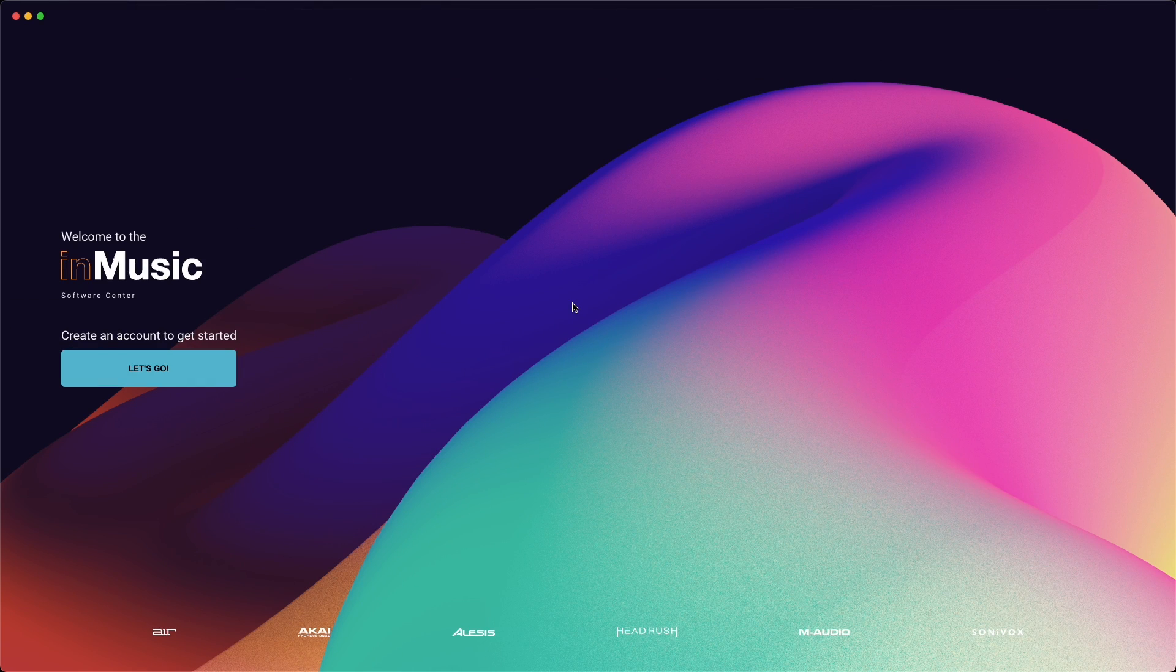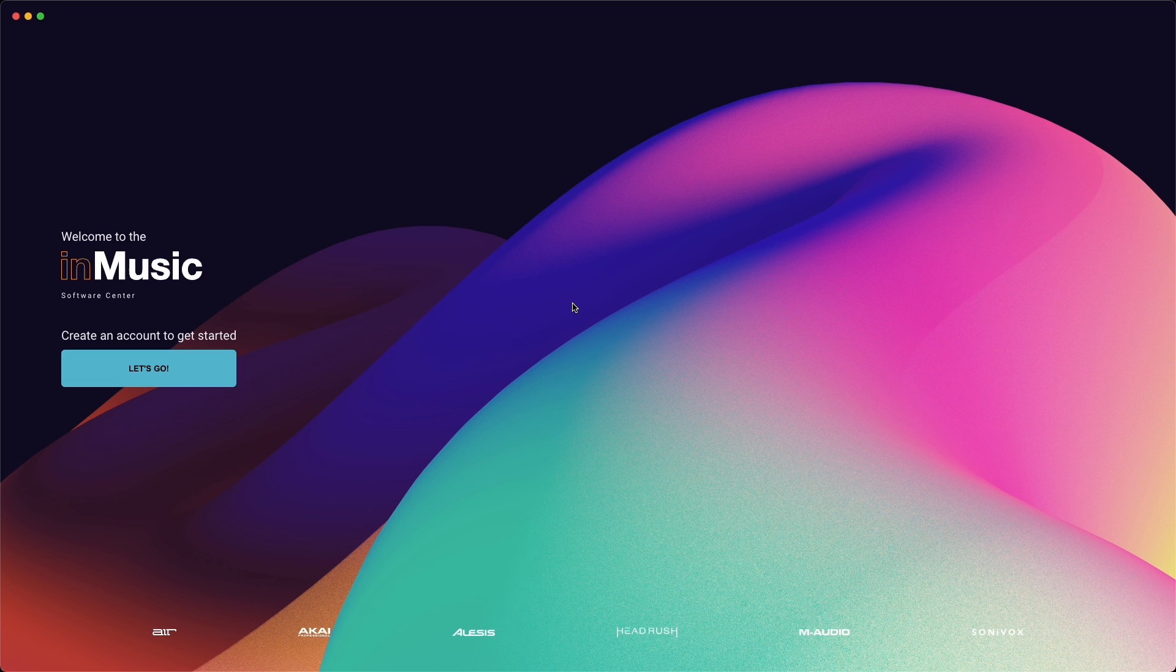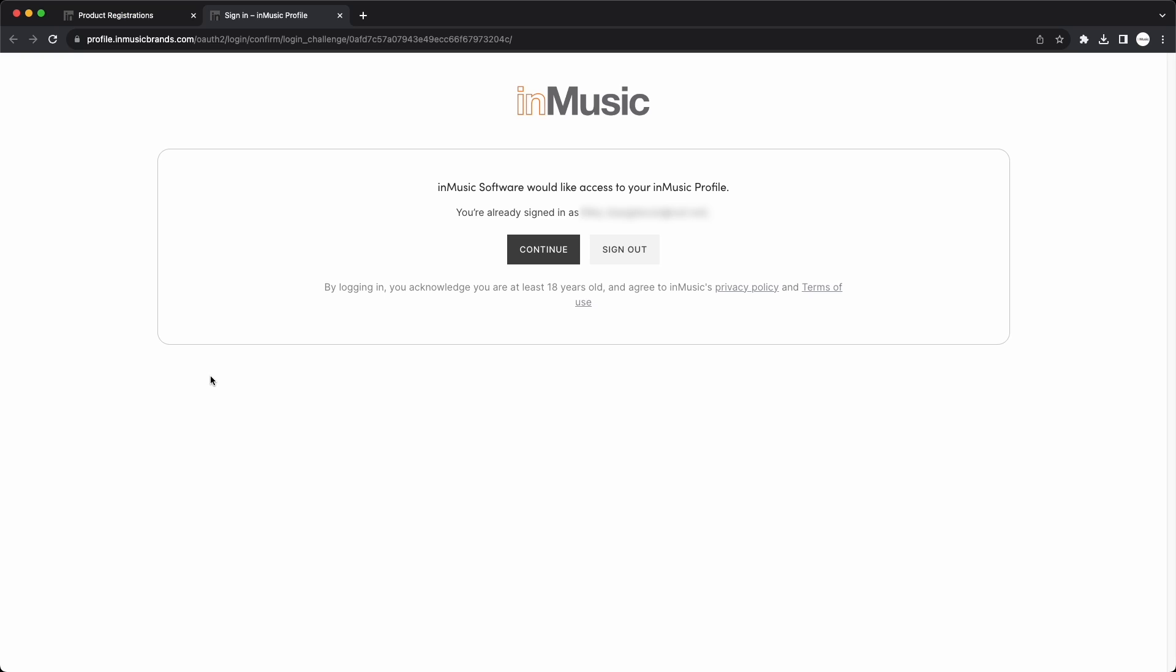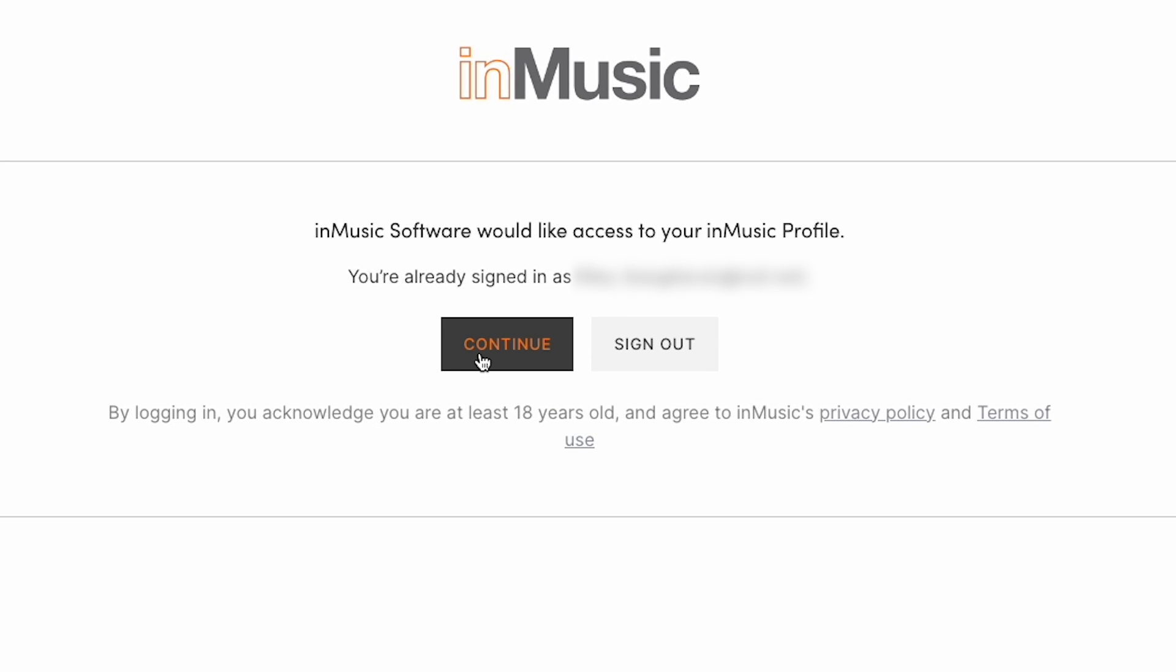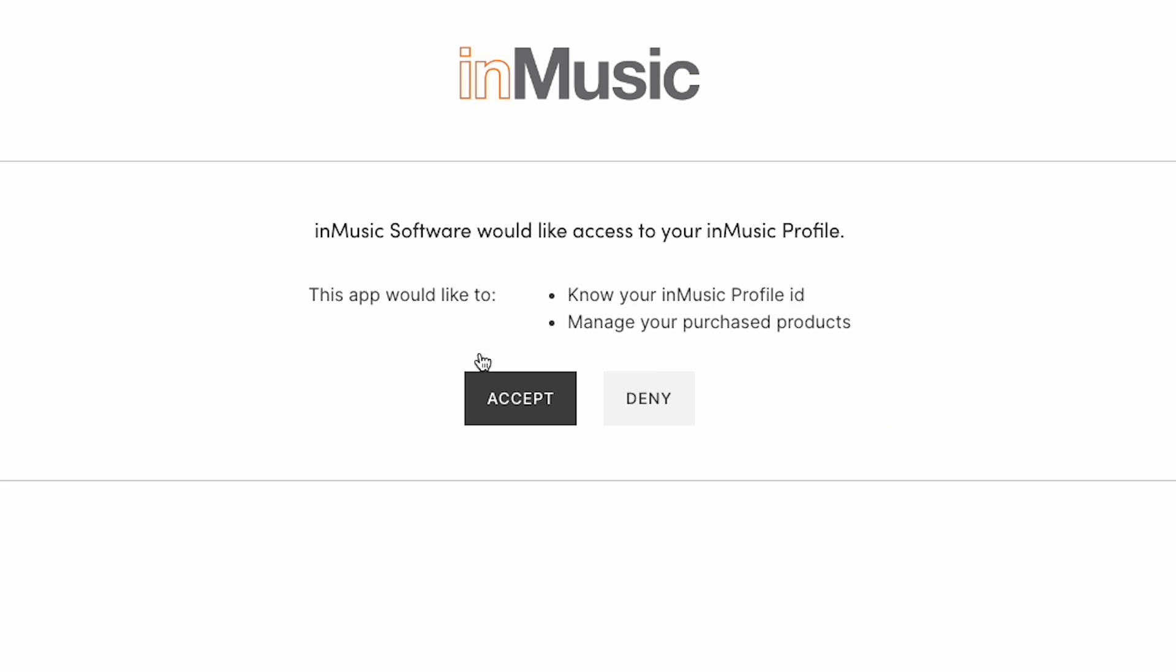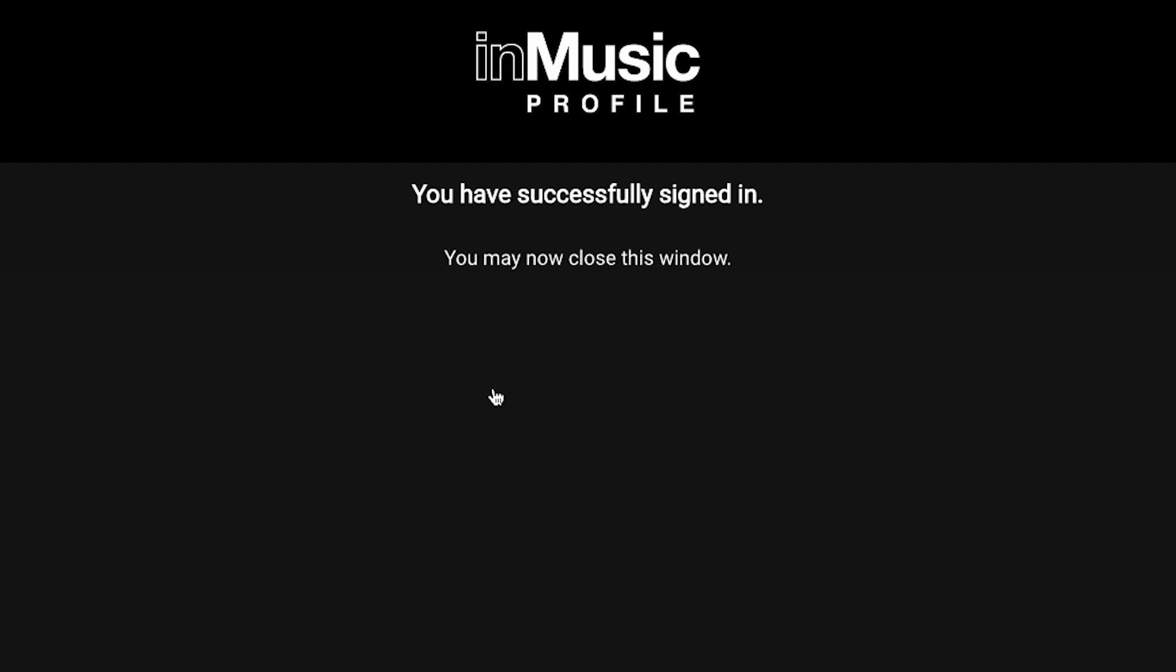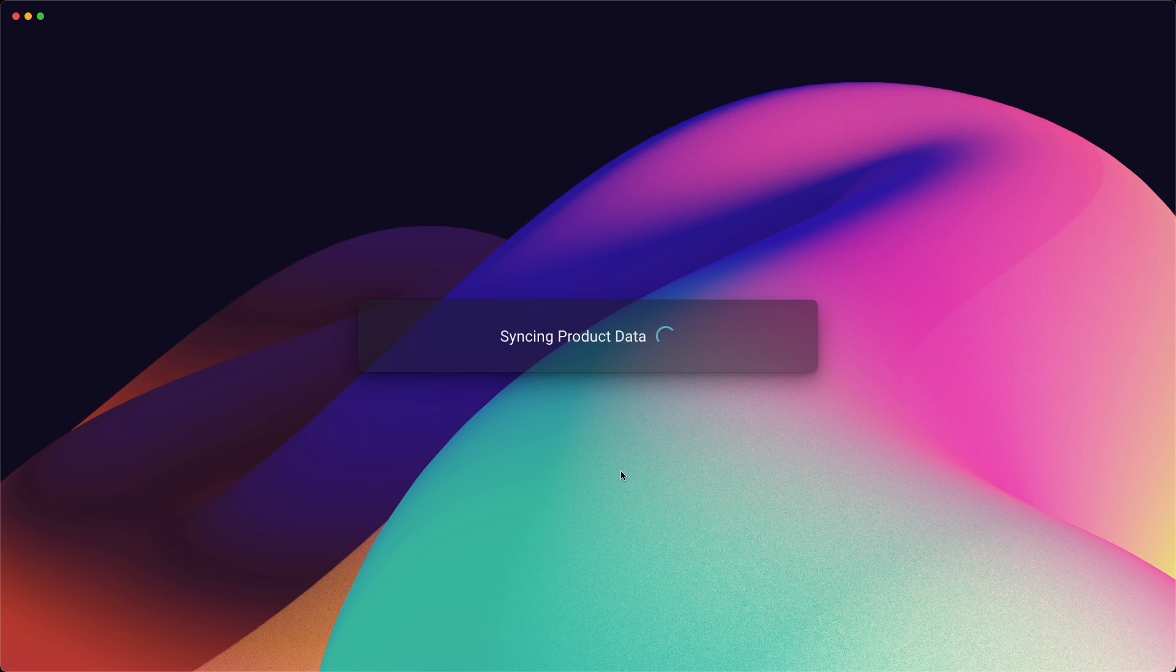Next, you need to log into your InMusic account in the Software Center to authorize and get access to the installers for your software. Click Let's Go, and a new tab will open in your browser. Since you're already logged into your InMusic account in your browser, click Continue, then Accept. And now your account is linked with the Software Center.